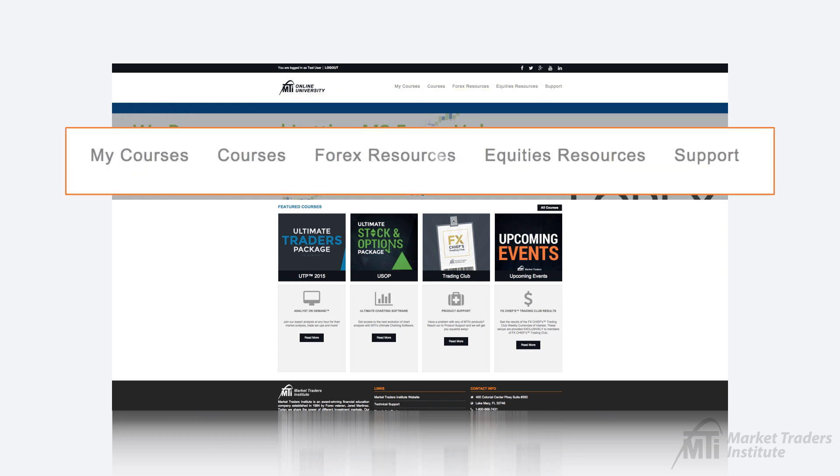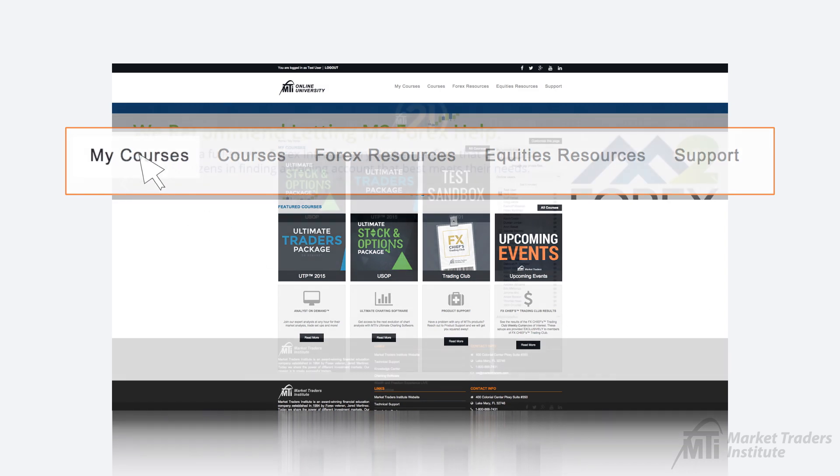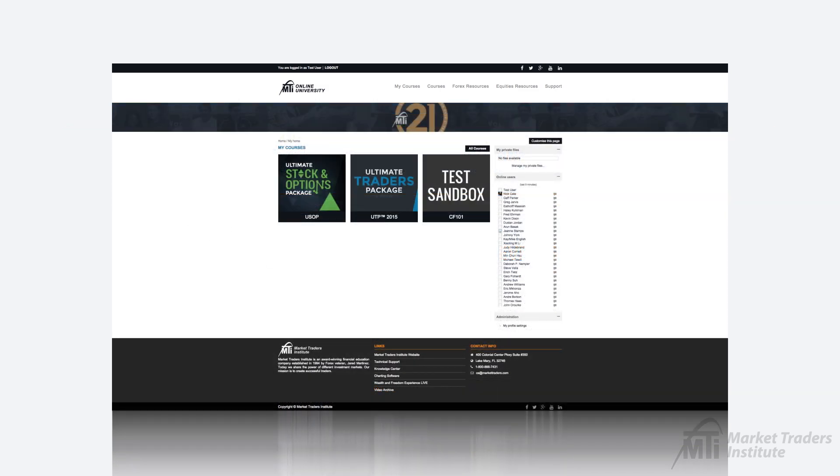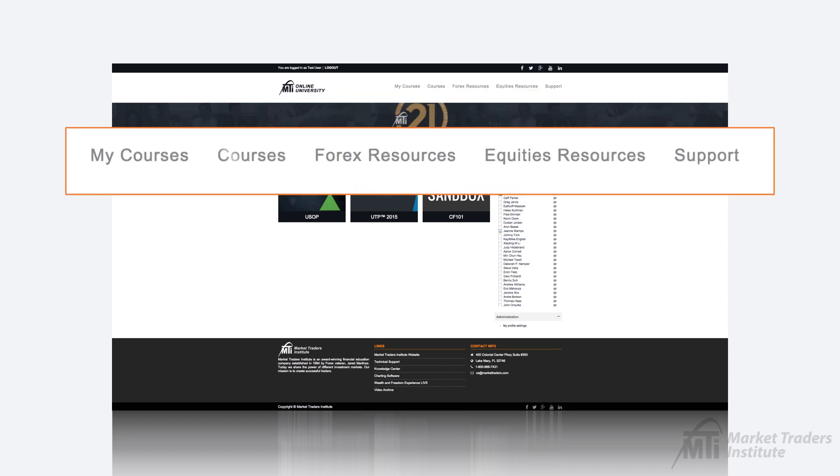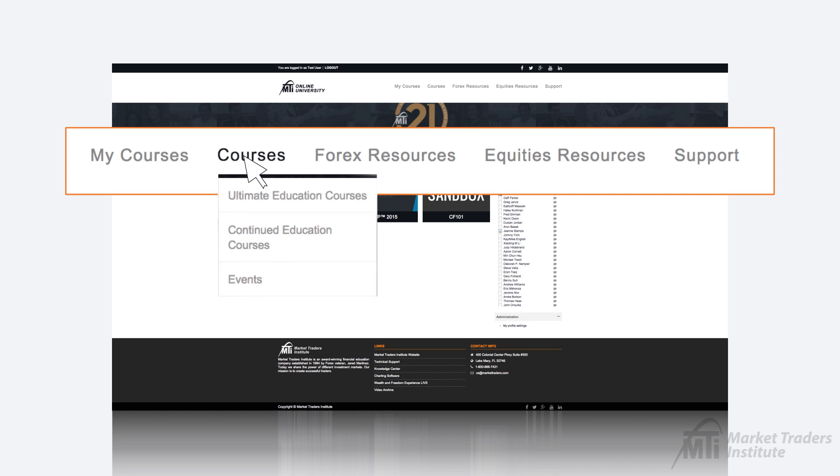The toolbar at the top of the page can serve as a helpful tool in navigating through your education. Clicking the my courses tab will allow you to see and access all of the education courses you are currently enrolled in and the courses tab will provide you with a list of all the current courses that Market Traders Institute offers to students.